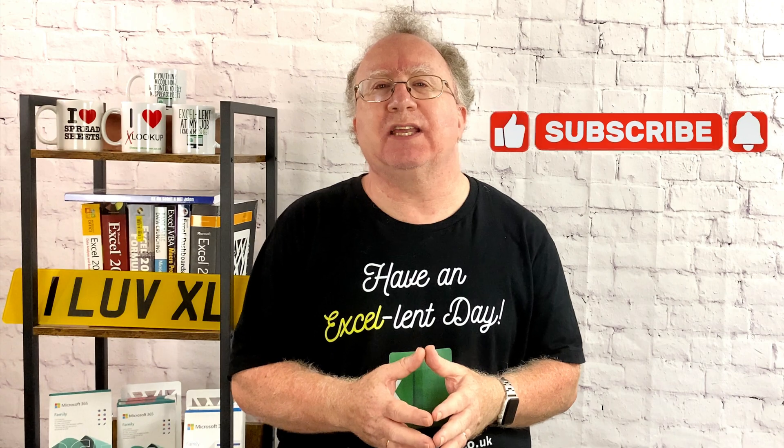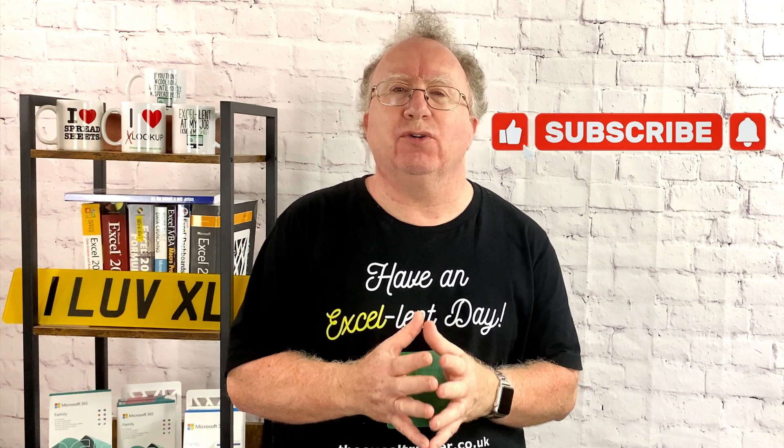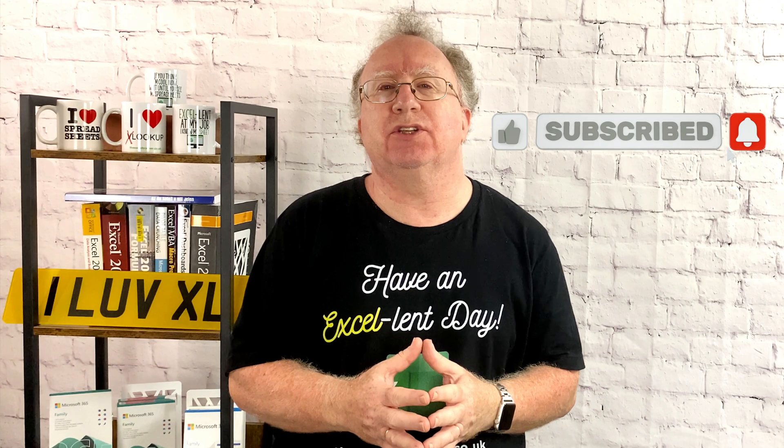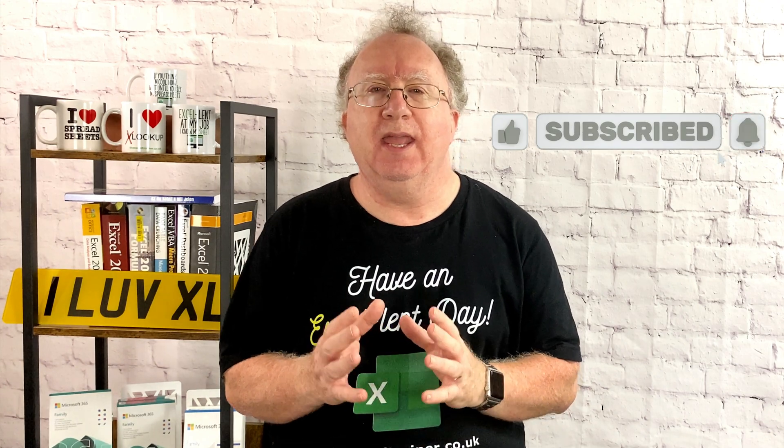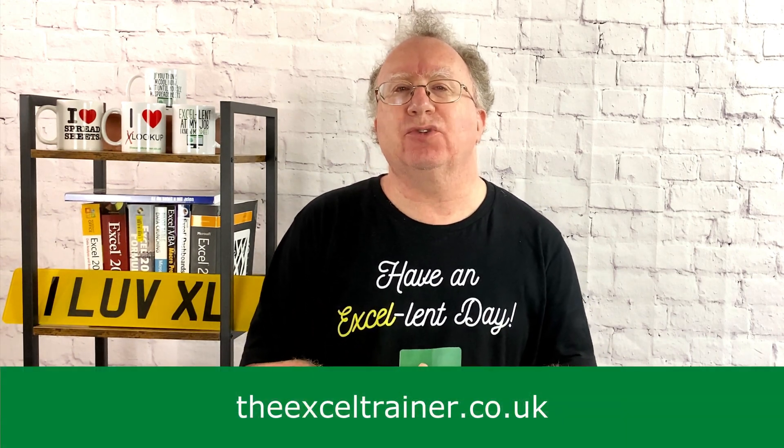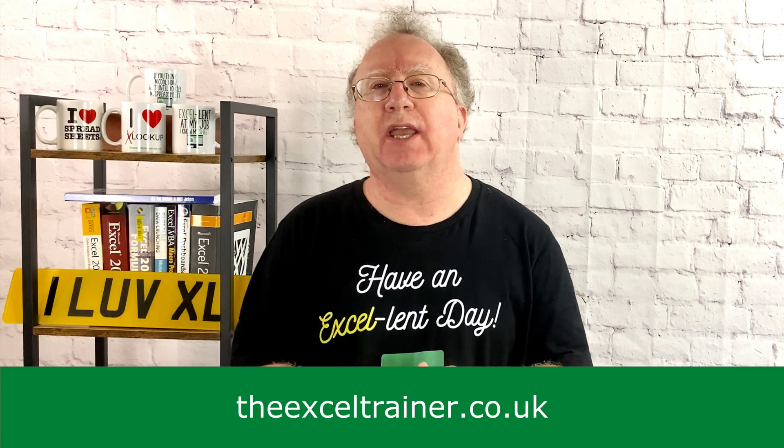Did you find this video useful? If you did, please give it a like. And if you're not already subscribed, please consider subscribing to the channel. If you'd like to keep up to date with what I'm up to, why not sign up to my weekly newsletter, which you can do at theexceltrainer.co.uk.